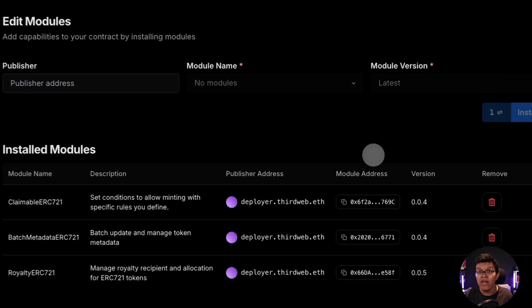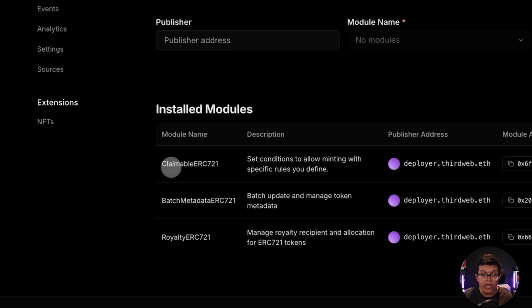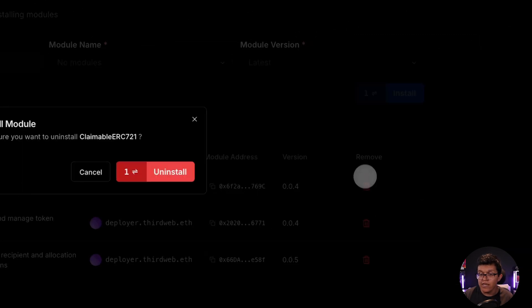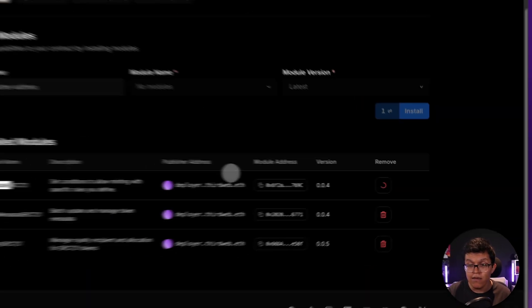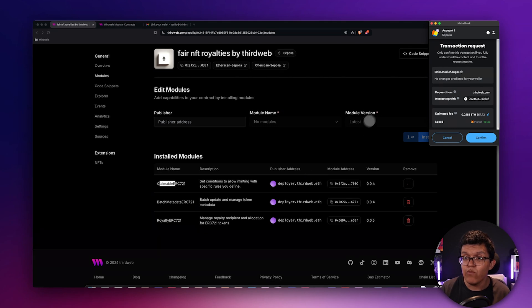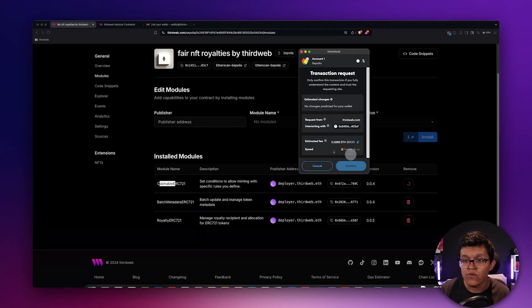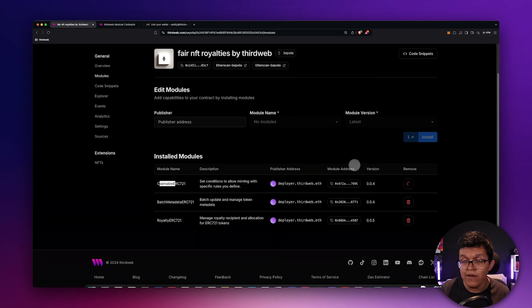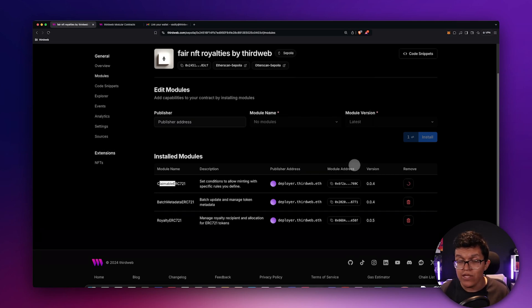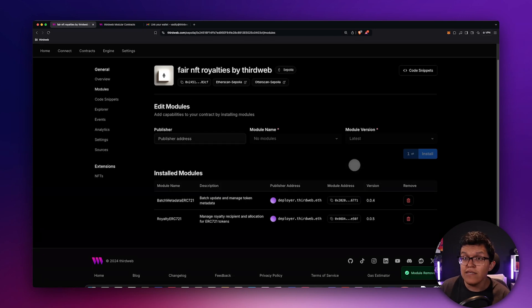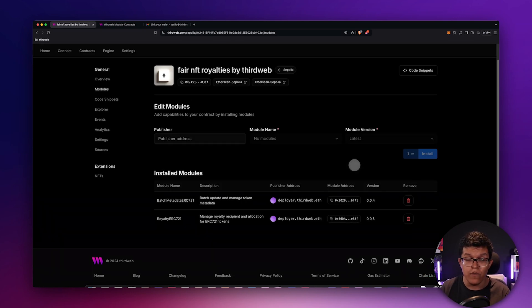So for example, I don't want this project to be claimable. I can click on the delete option, click on uninstall, and this is going to automatically remove that module for me. Of course, I will need to sign a transaction. So I'm going to click on confirm, mind the gas fees if you are going to add or remove modules. But as easy as that, my NFT is not claimable anymore.